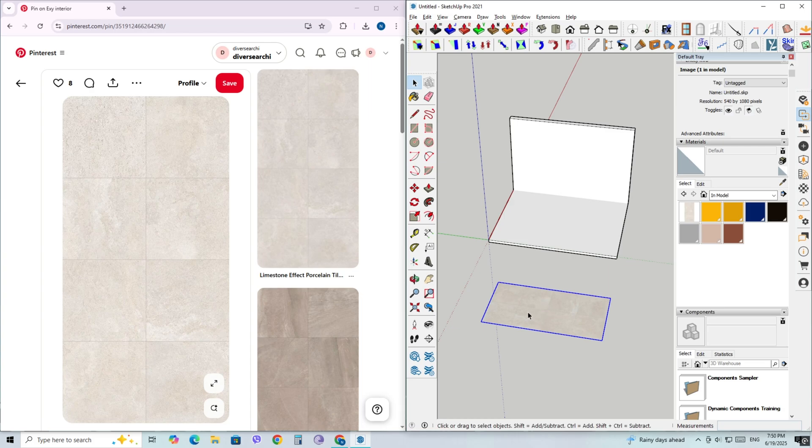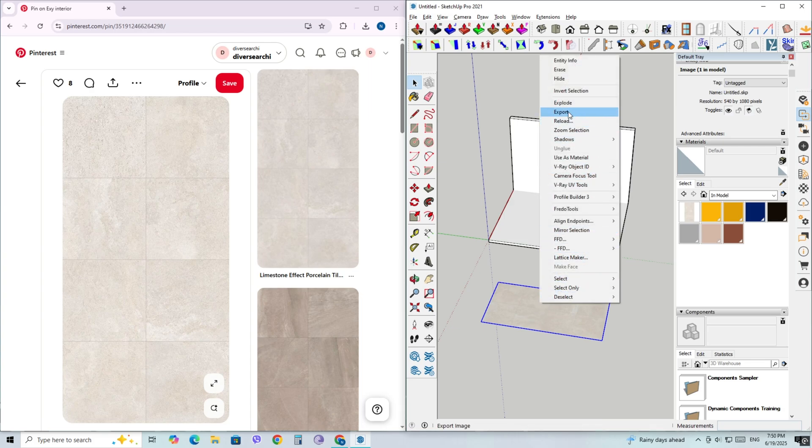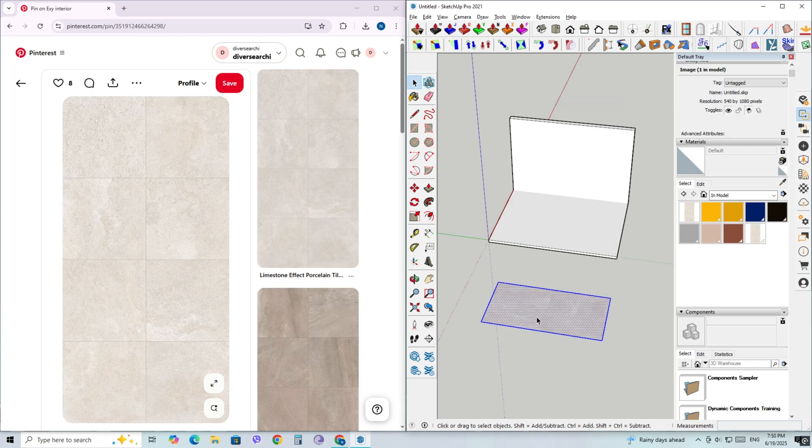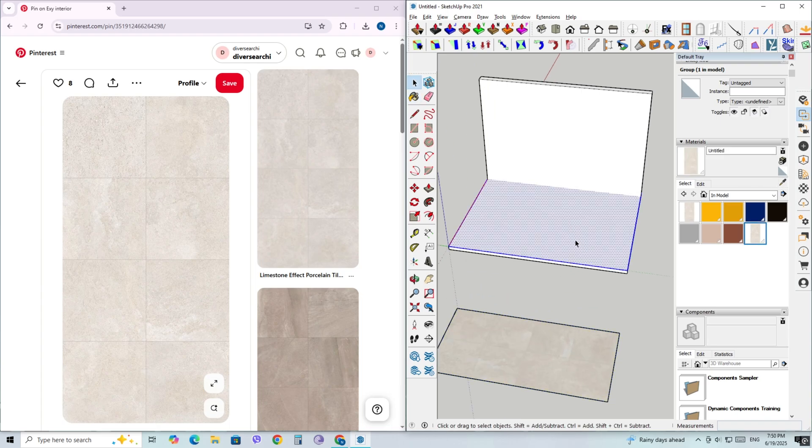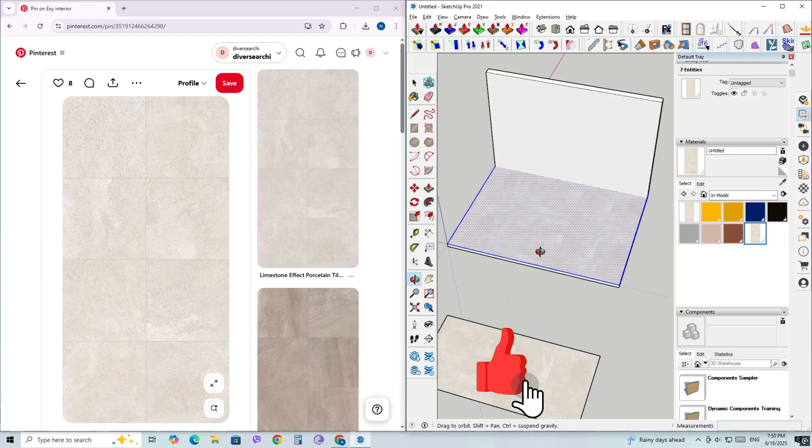Once the image is inside SketchUp, right-click on it and select Explode. Now go to the Paint Bucket tool—you can press B on your keyboard—and click on any face where you want to apply the texture.